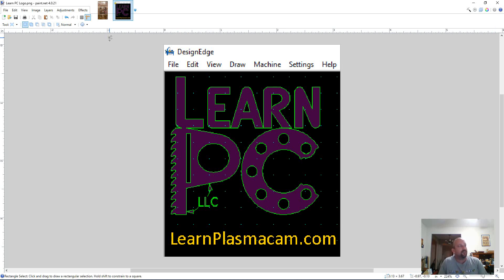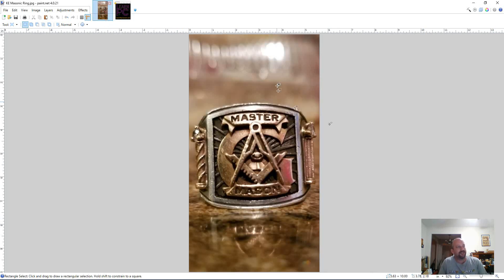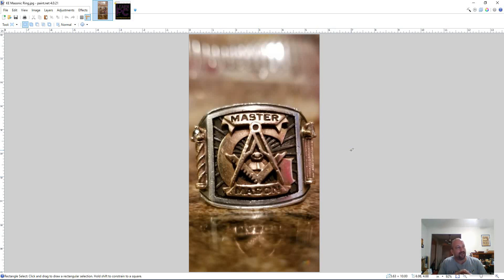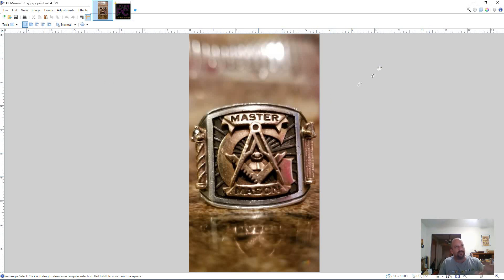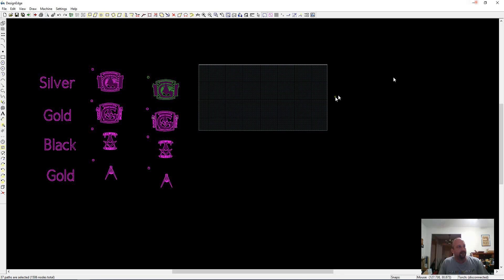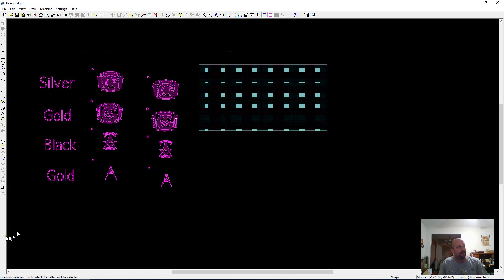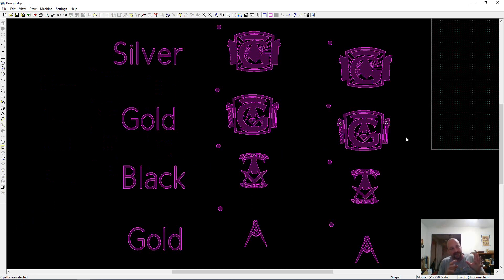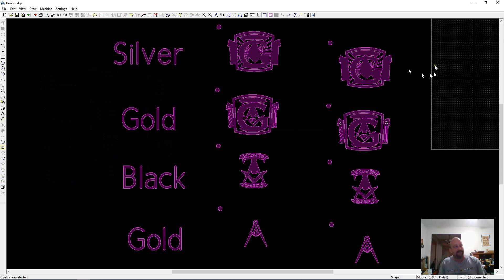First, this is the picture that I started with to make this file for my customer and they wanted a 24-inch wide sign that was layered to mimic this ring. So what I did was imported that picture after I did some cleanup in Paint.net and I imported that into DesignEdge and then traced it and made the layers to be what I wanted them to be to match that ring.